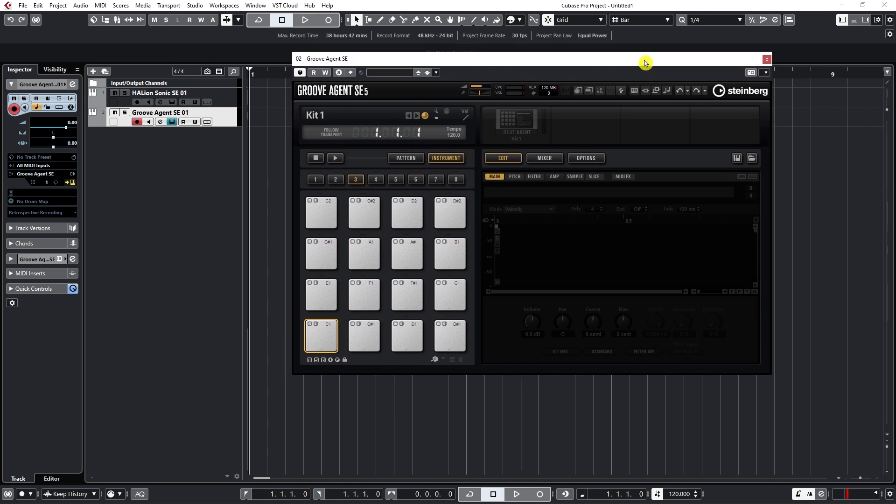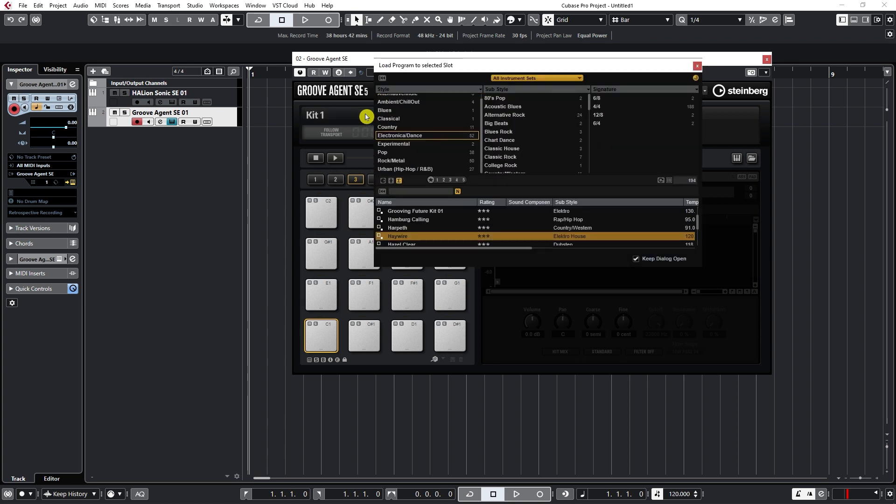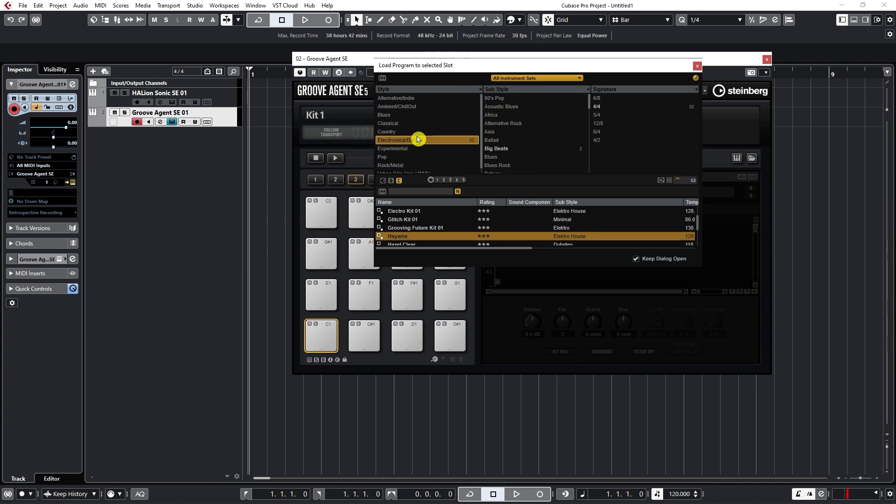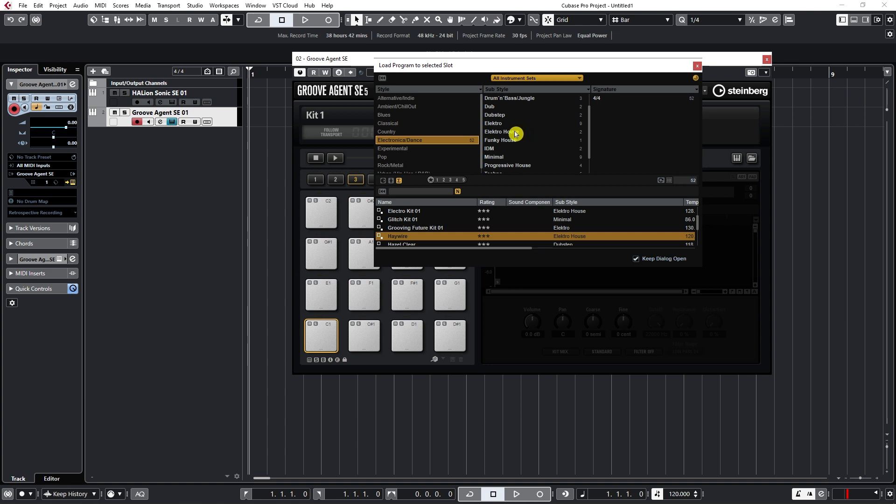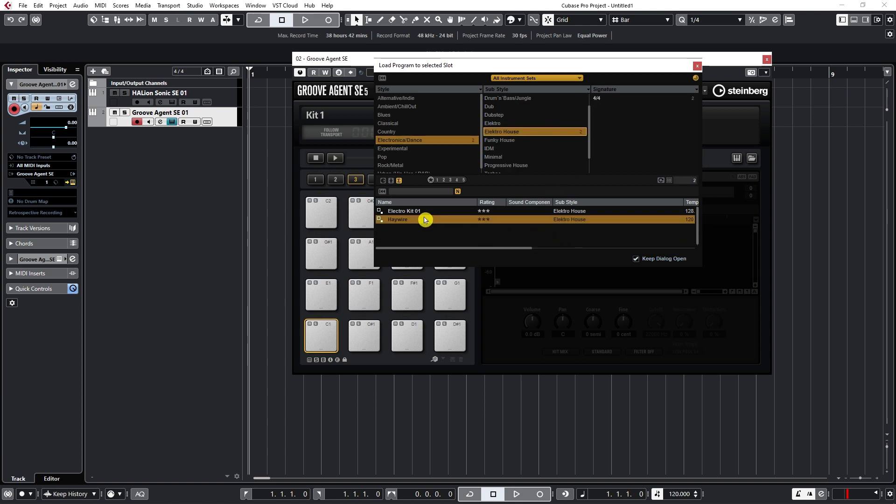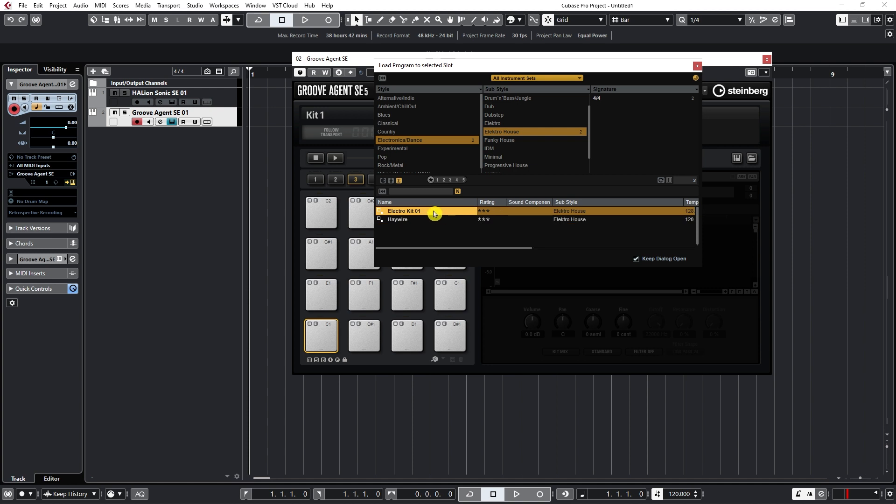Right here, where it says Kit, we can select different drum kits. Cubase has a variety of recorded sampled acoustic drums and also some processed electronic sounds to work with. First we can click on Kit and select different styles. If I go Electronic Dance and Electro House, Groove Agent will give me some options of the kits I can use.